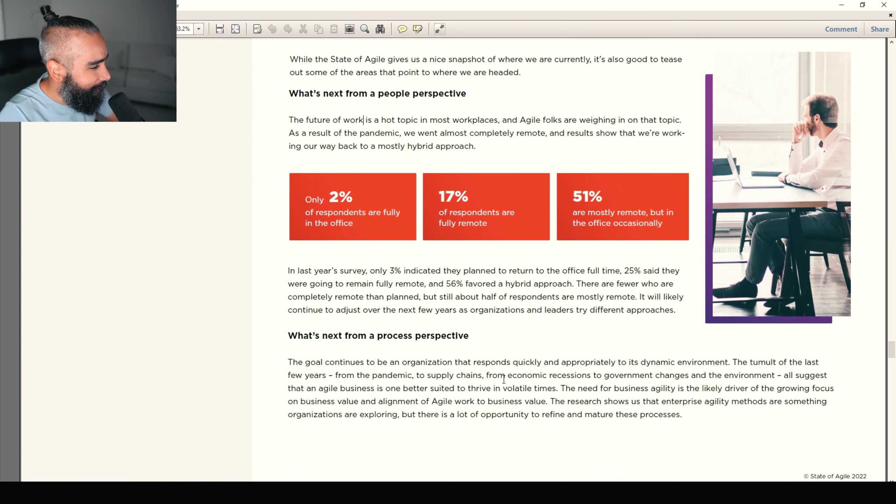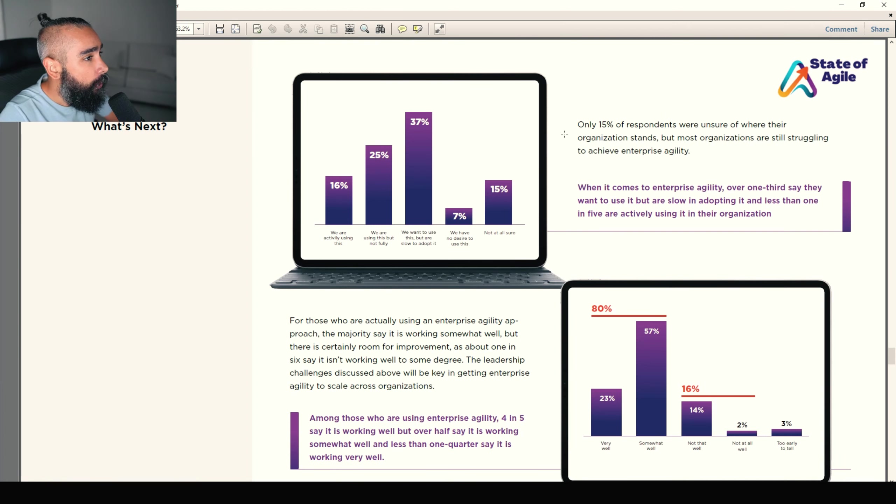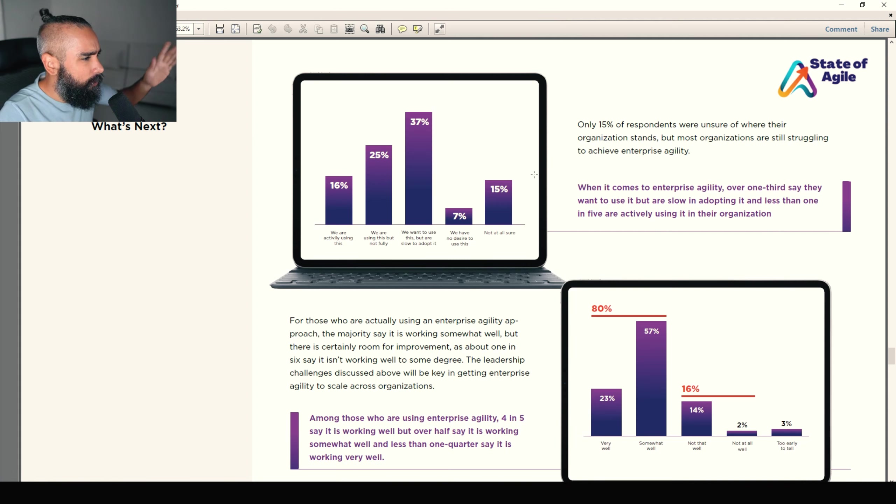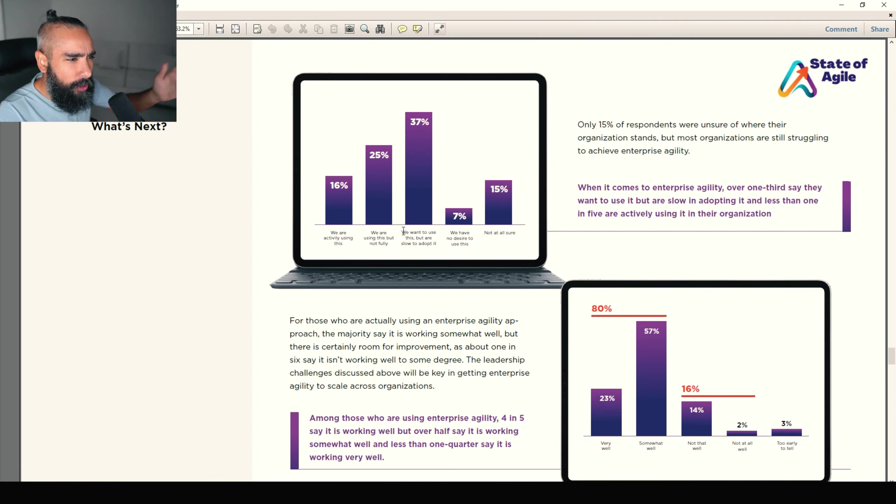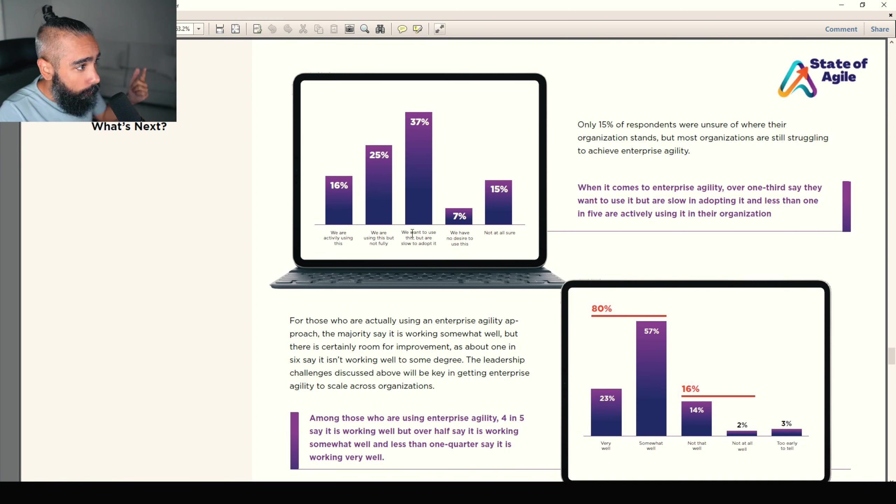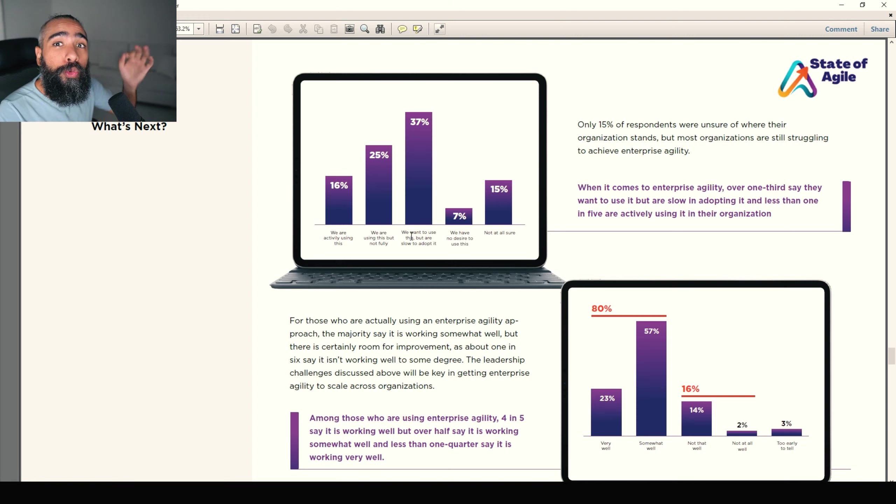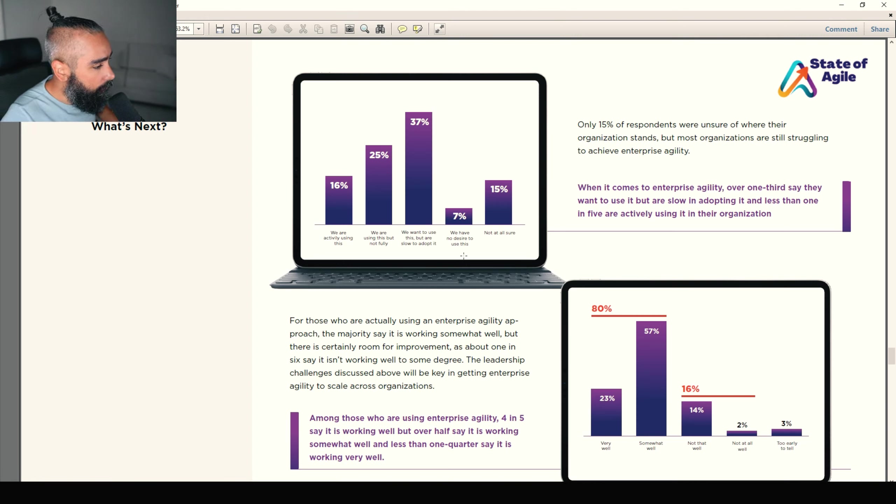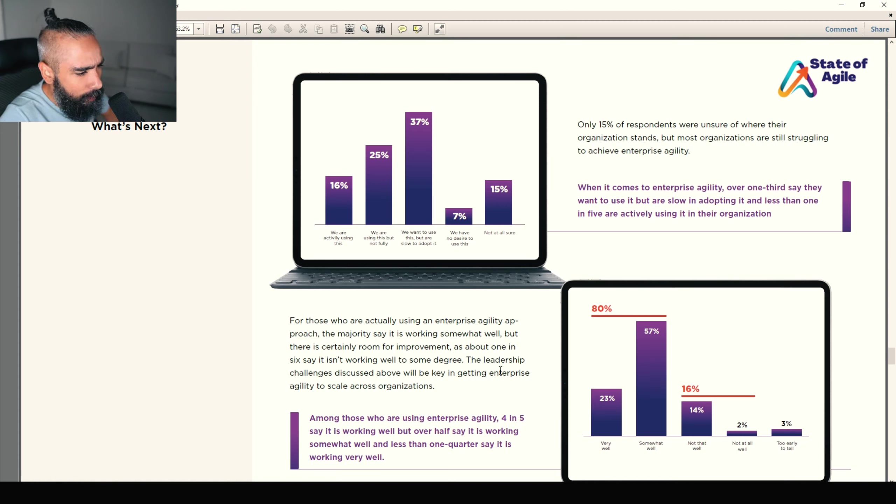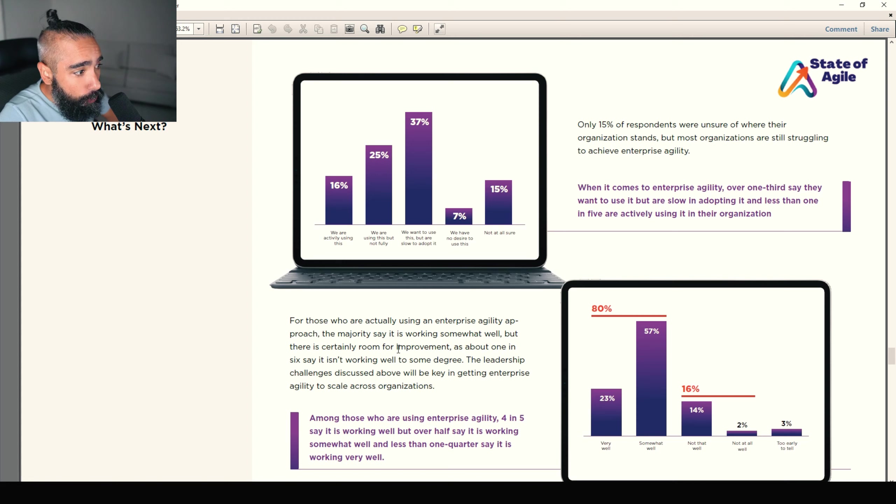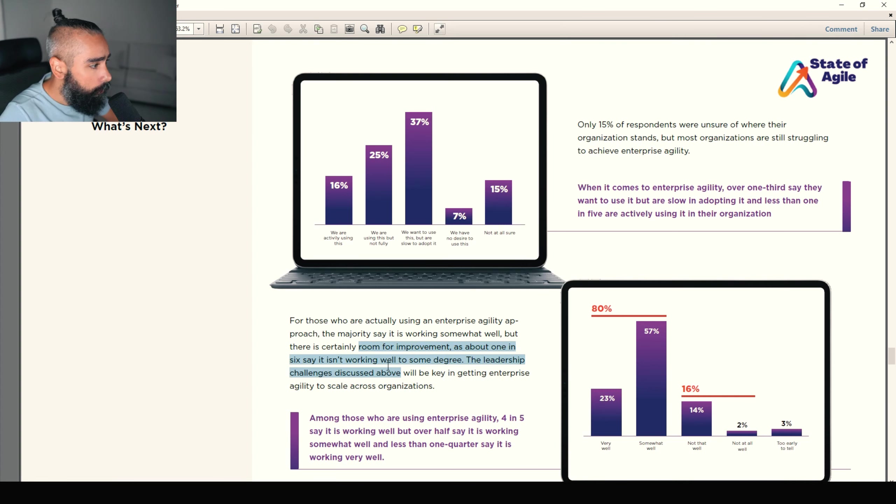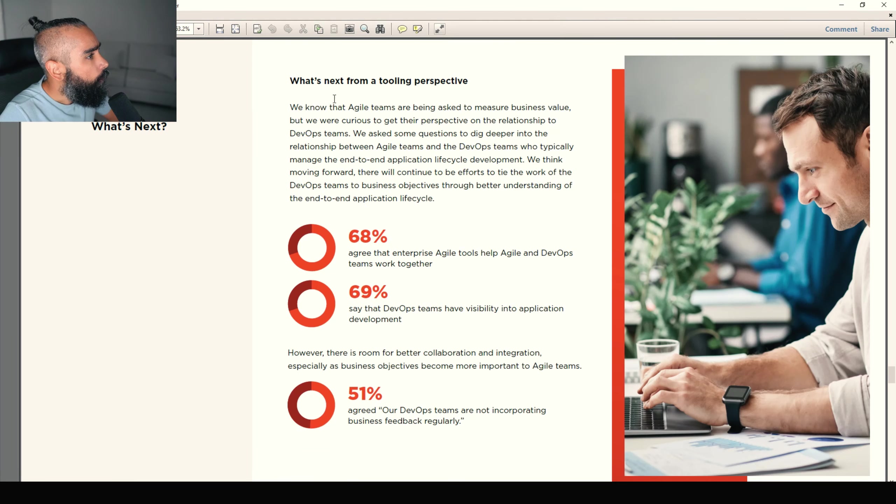What's next? In terms of a process perspective. So only 50% of respondents weren't sure of where their organization stands in terms of like processes. We are using agility. We're not using agility. We don't really know. And we want to use this. 37% we want to use this, but we are slow to adopt it. That's one of the problems I see in organizations also. So slow to implement agility because people resist change. And for those who are actually using an enterprise agility approach, somewhat, well, yeah, it's going well.